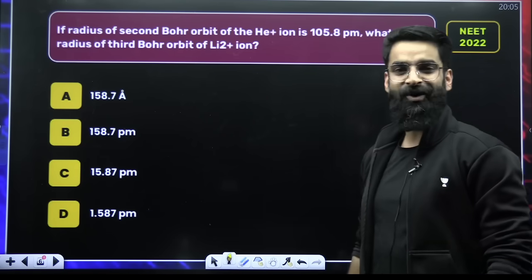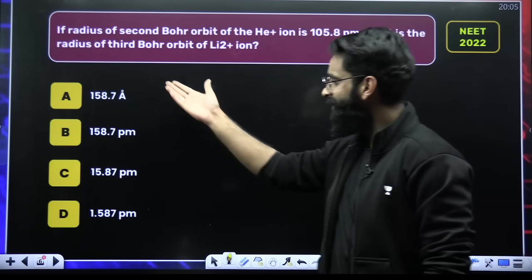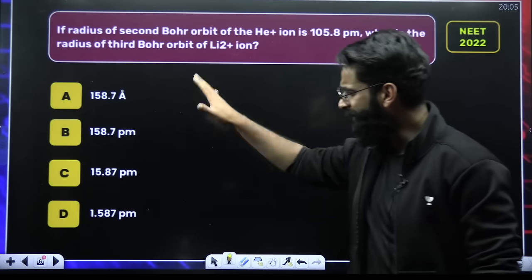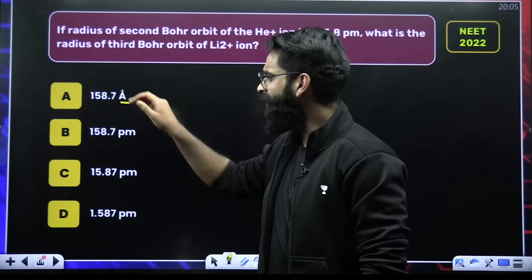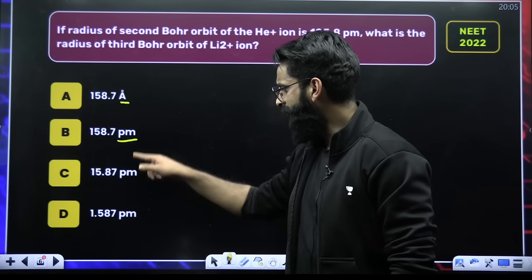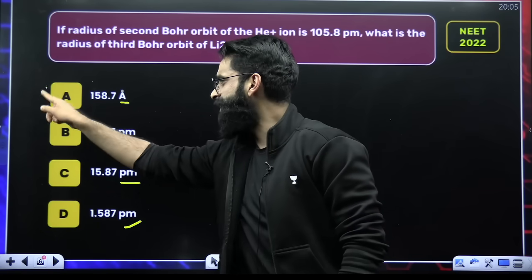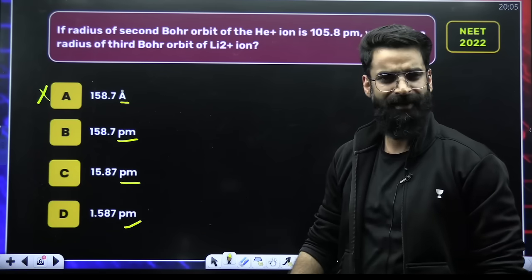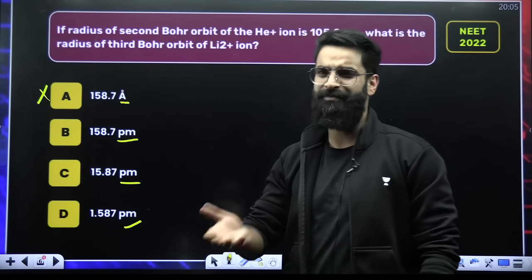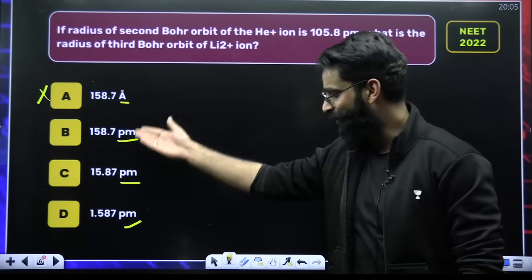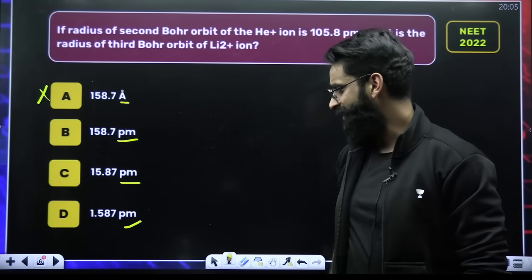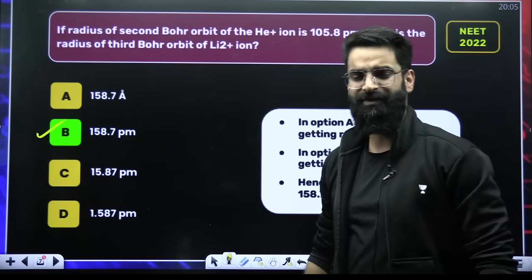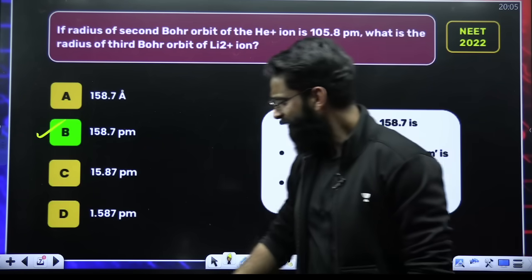Let's have a look at one more question. Look at the options — I am not reading the question, I have nothing to do with the question. Look at the options exactly. See the unit here: angstrom appears once, picometer appears three times. So I am going to mark angstrom as a cross. The correct option is going to be between B, C, and D. After that, it's definitely based on your luck which you are going to select among these three. In this particular question, option B is the correct answer.